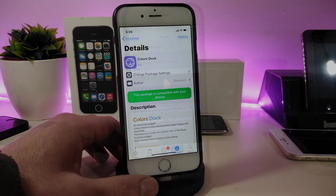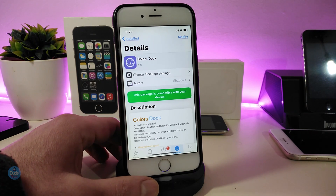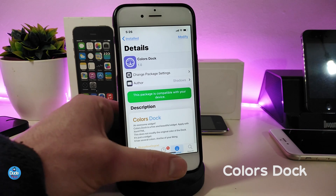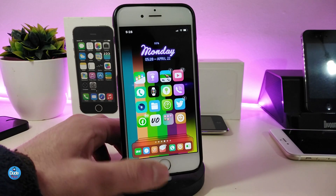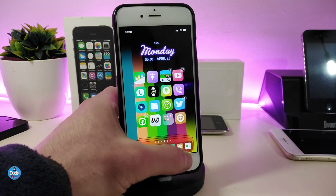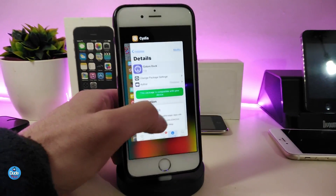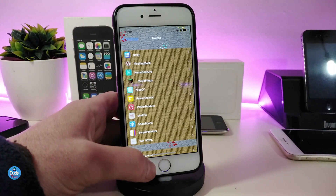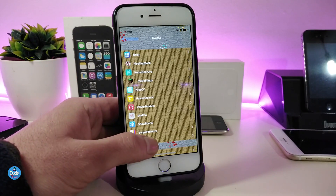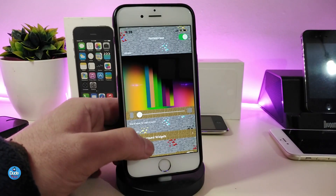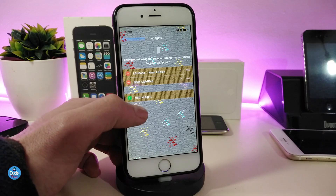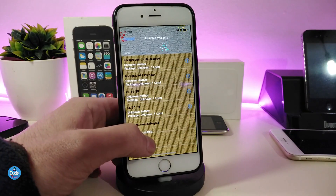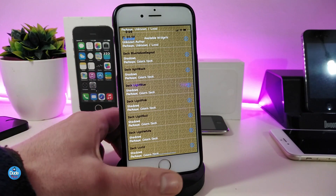The first tweak I have for you guys is Colors Dock. This will bring a nice and beautiful style to your dock. This is actually a widget, so you need to use Accent HTML in order to place it on your dock. Once you download the widget or the tweak, it comes with a lot of nice and beautiful colors. You need to jump into Accent HTML on your home screen and tap on the widget to look at the different styles for the dock.